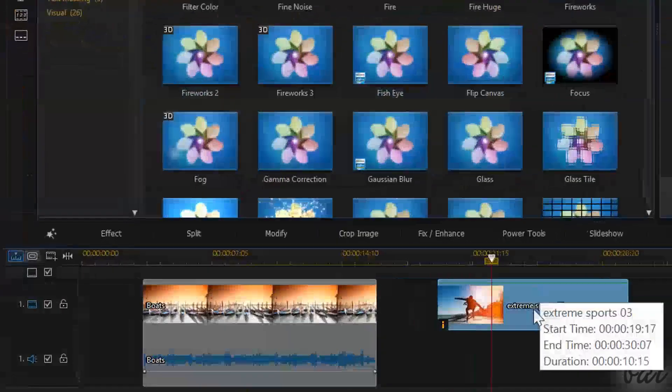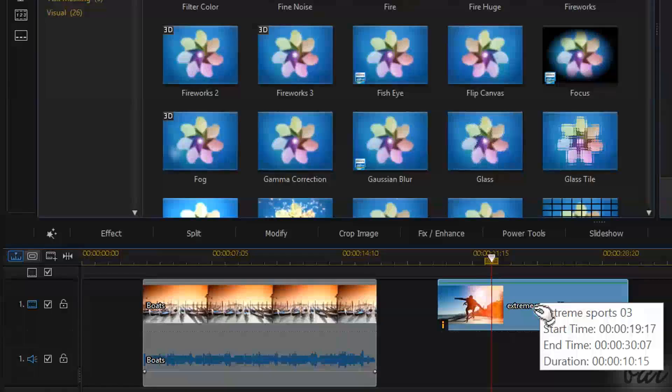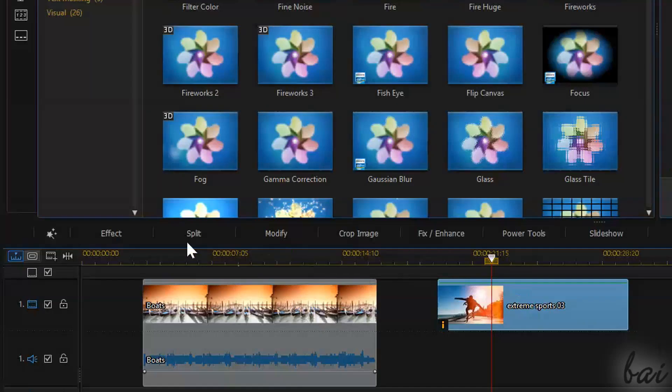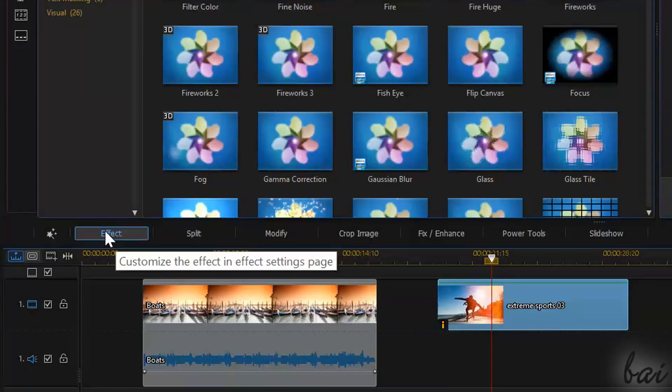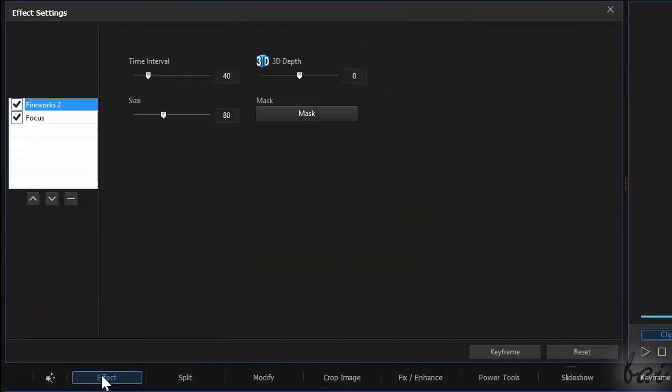When an advanced effect is added to a clip, a new button effect appears in the list above the timeline when such clip is selected. If you click on it, the effect settings window appears. This lets you edit the effects added as you like.